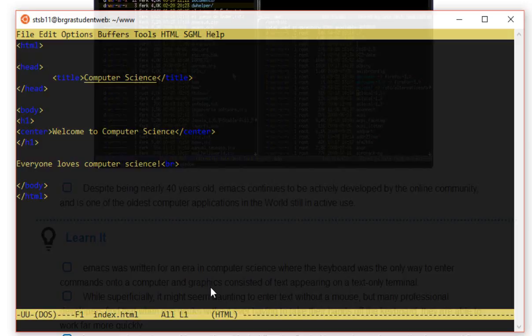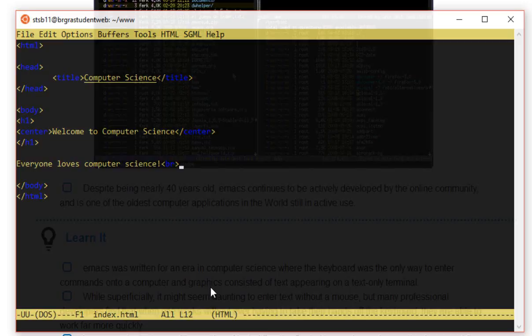There's an HTML tag at the top, so that tells the computer I want to work in HTML. There's a title tag here for computer science. Then I've got a sentence, welcome to computer science. I've used an H1 to make the text a bit bigger. And then I've made up a statement about computer science here as well. So that's the HTML that I've written.